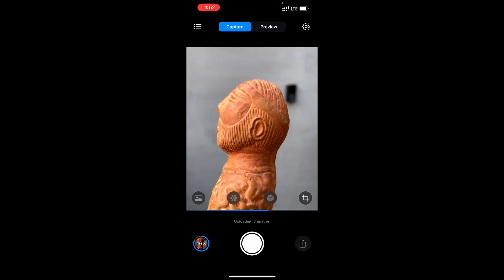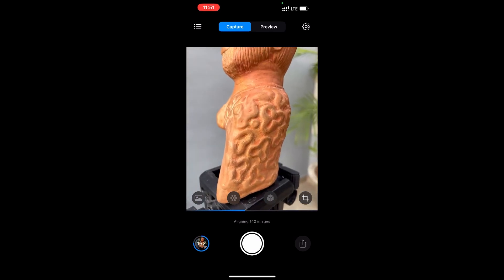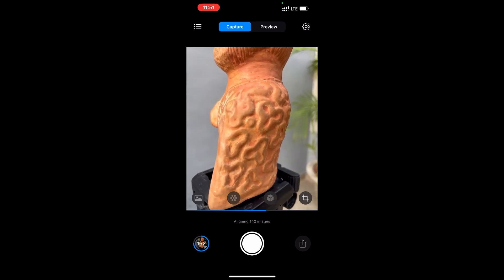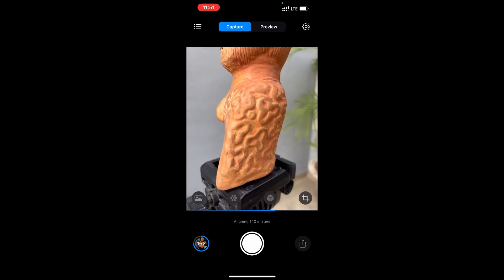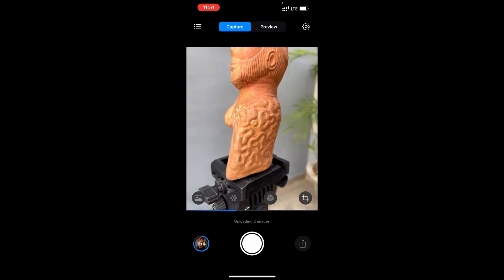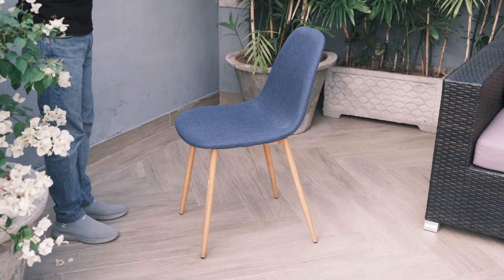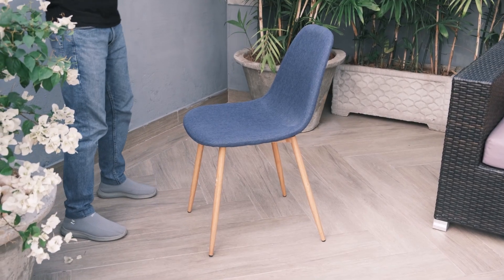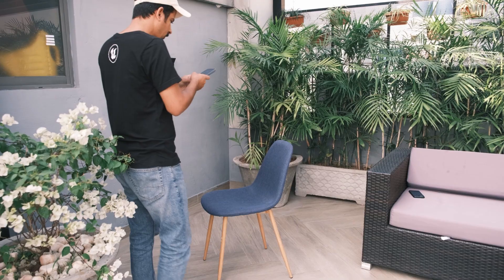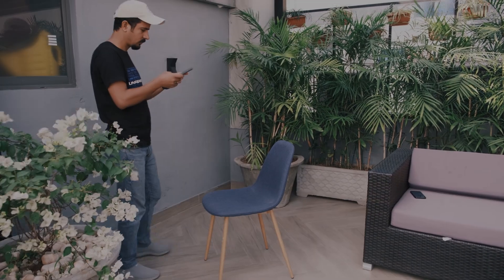If we wanted to capture fine details, we could move in even closer. In this case, the subject will be even bigger than our frame, but that's alright, as long as we keep coverage and overlap in mind. We just need to be careful to provide a few images in between the shots where the subject fills the frame and the close-up shots. If we take a moment to steady ourselves before taking each picture, we can avoid motion blur. This will ensure each image has maximum sharpness and detail, ultimately leading to a better model.